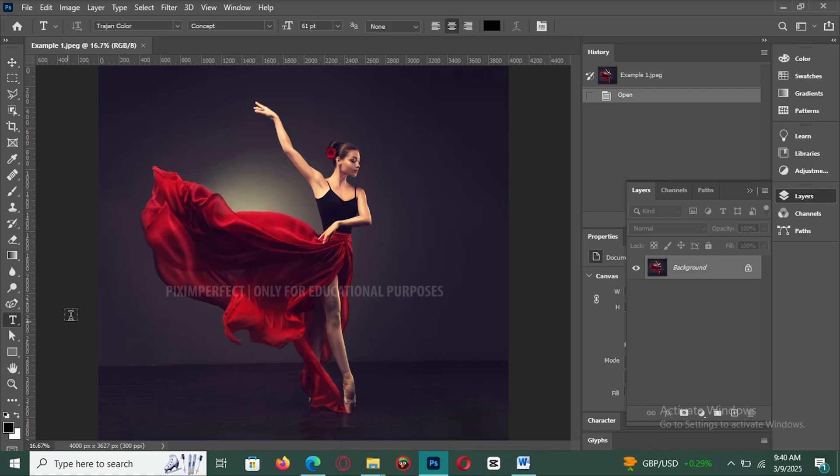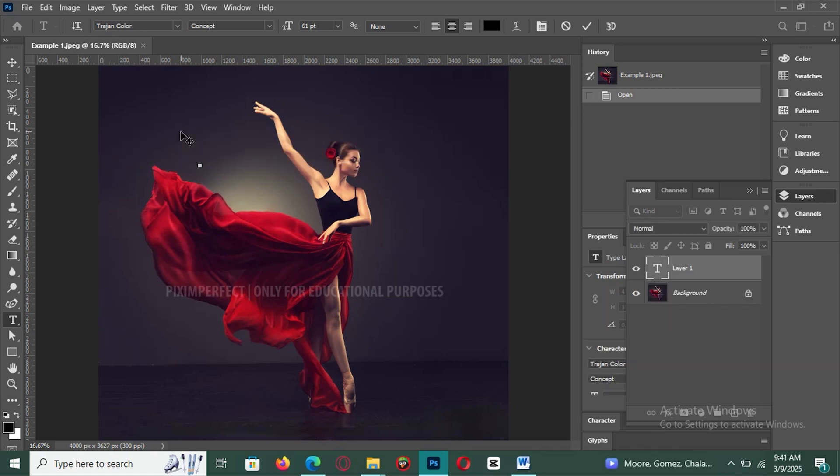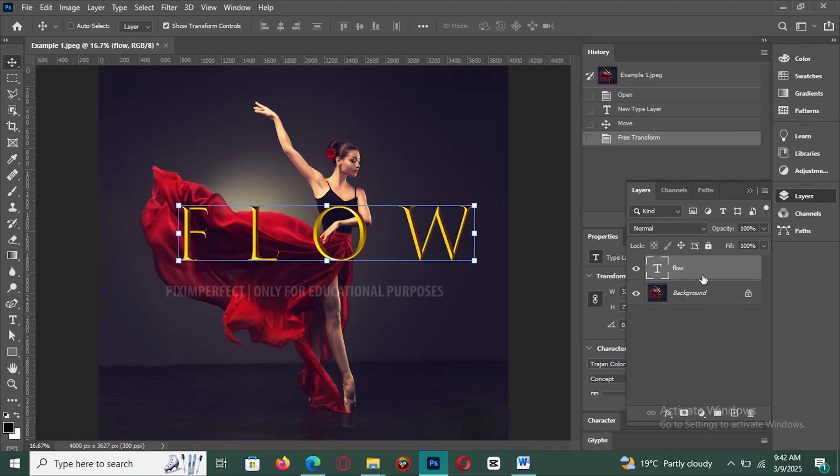How to use advanced layer masks in Photoshop. Layer masks are one of the most powerful tools in Photoshop for non-destructive editing, allowing you to hide or reveal parts of an image without erasing anything. Here's how to use them effectively. Open your image in Photoshop. Drag in the photo you want to work with.